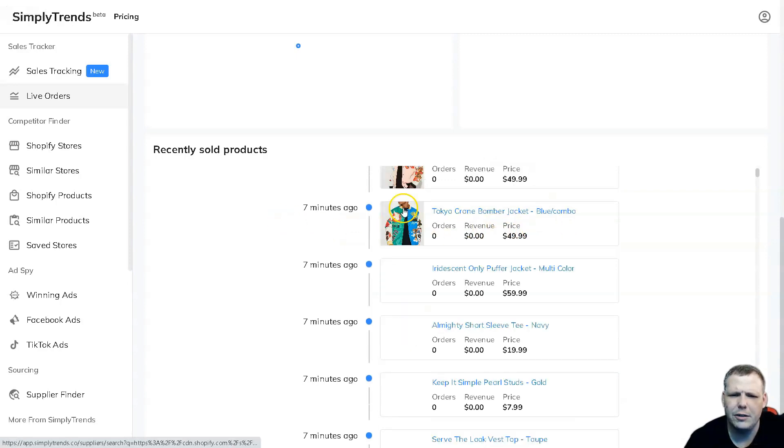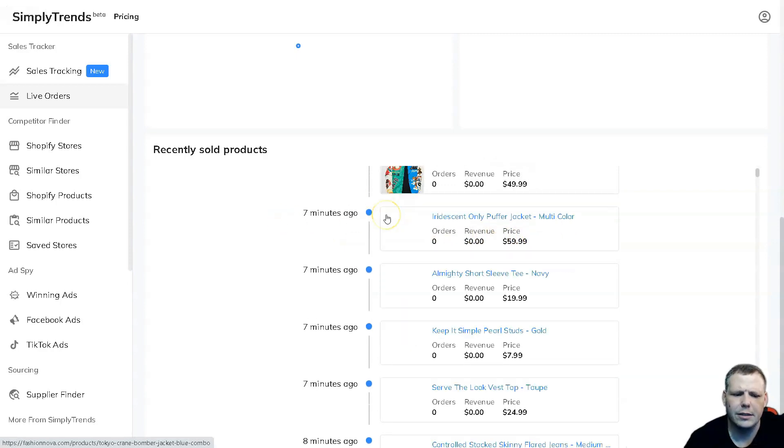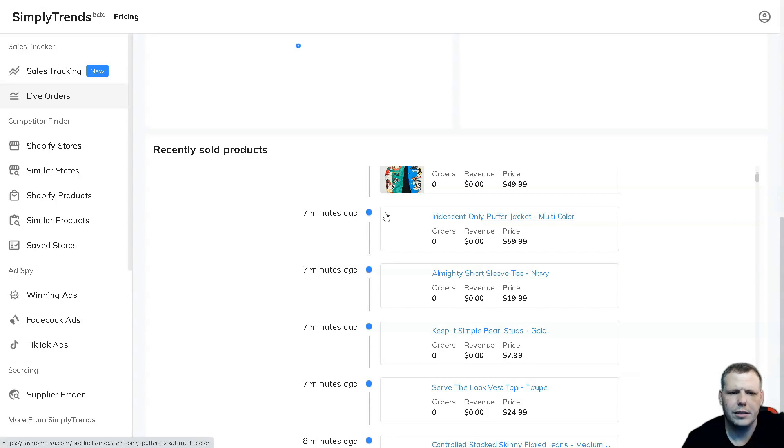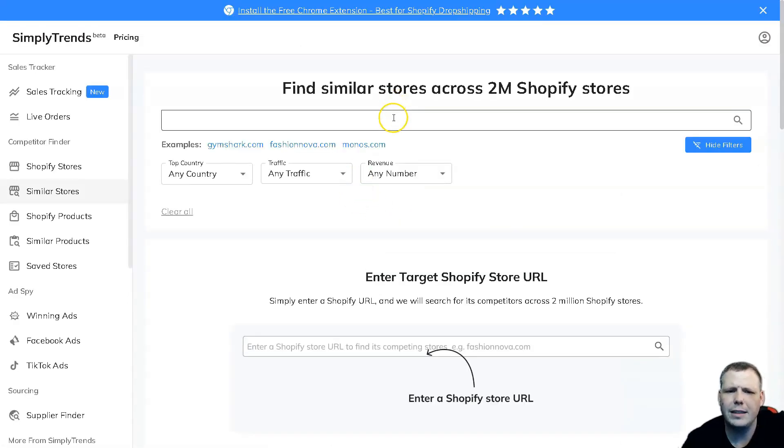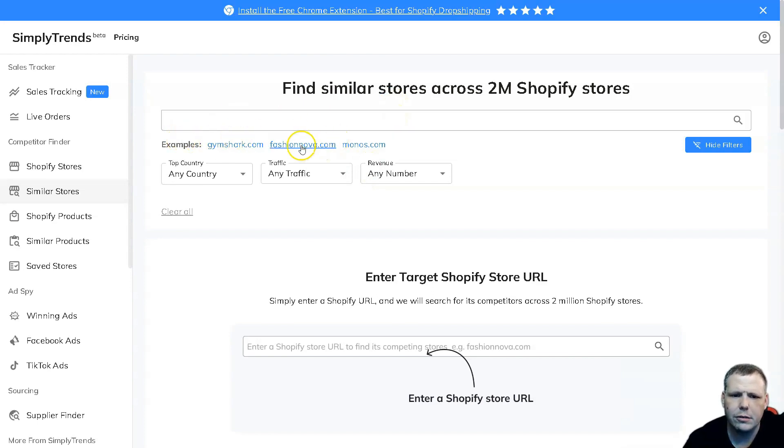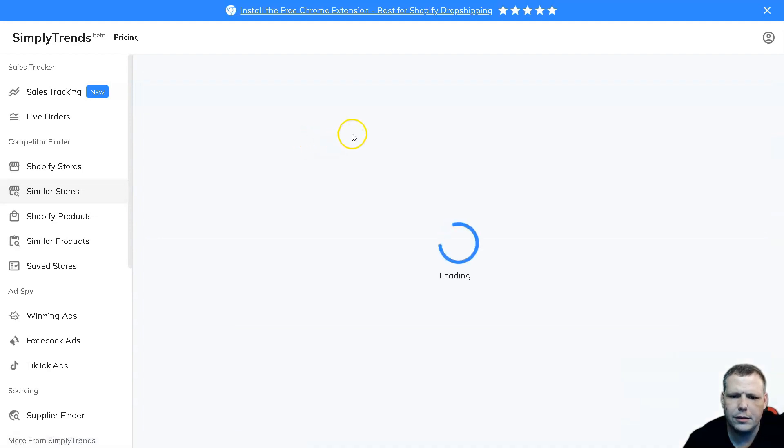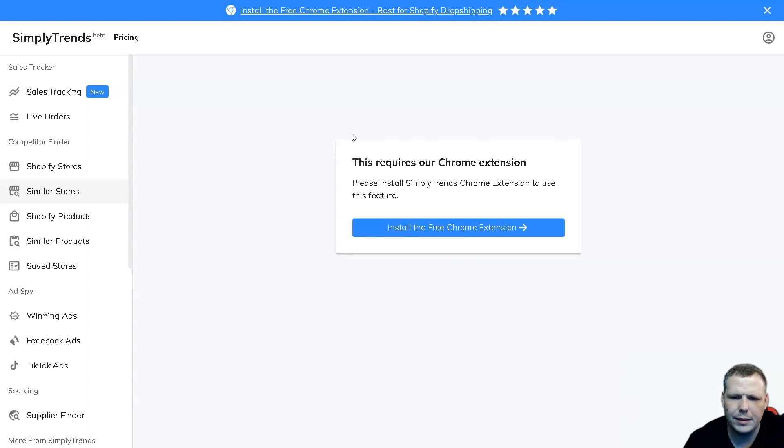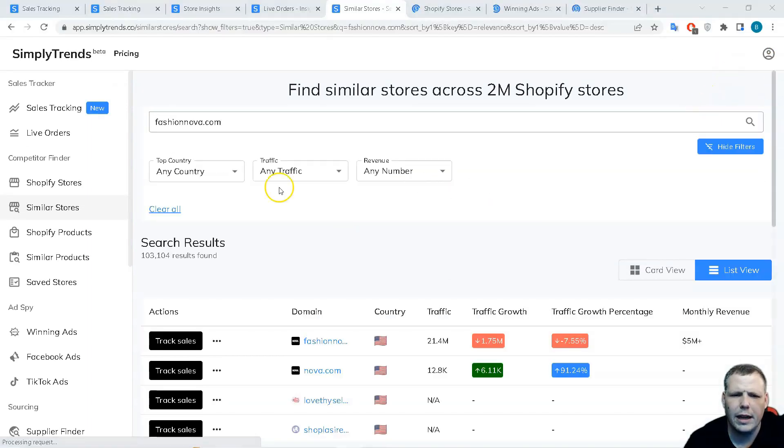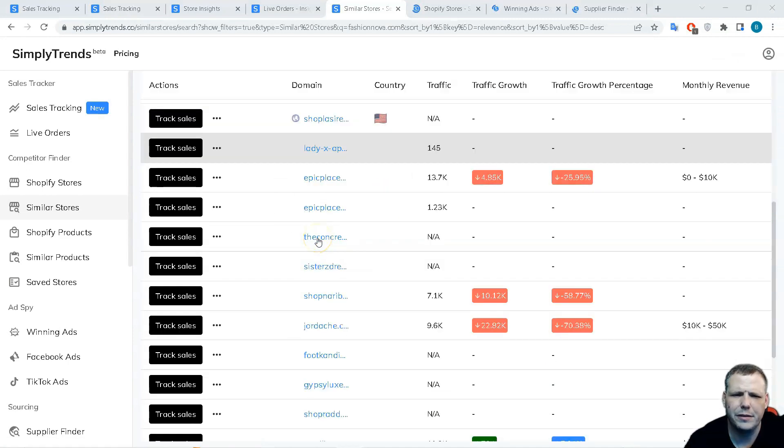Something else that's interesting is not just tracking the sales data, but finding similar stores as well. We went to Fashion Nova - if you want to find another similar store, this is really easy to do. You can find so many different stores and this is going to benefit you later on.